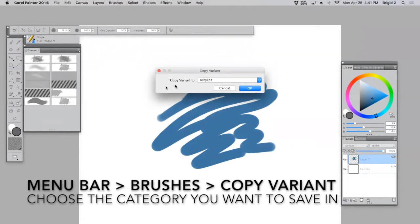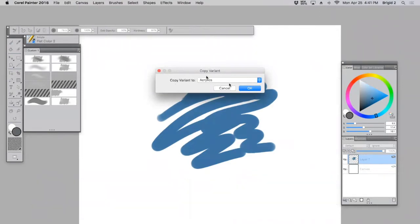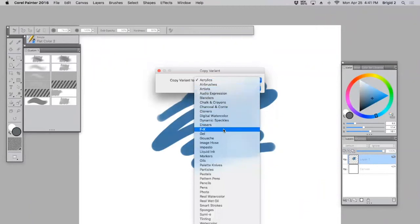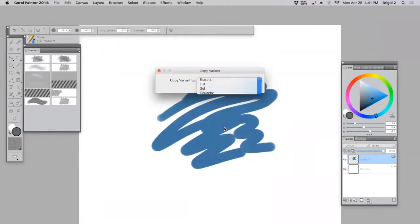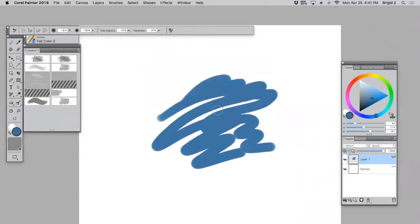It's going to ask you to copy your variant to a particular category. I usually choose FX for something like this because I know I'll look for it there later. So choose FX, hit OK.